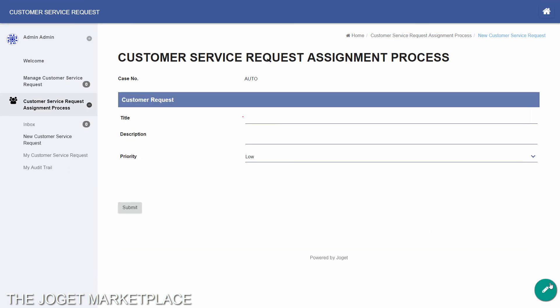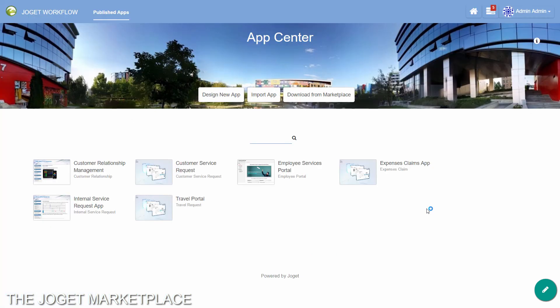For an even faster way to get your apps, you can install them directly from the Joget Marketplace, which is an enterprise app store for Joget apps and plugins. In the App Center, click on the Marketplace button.